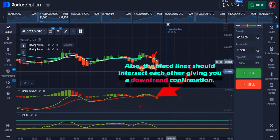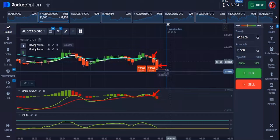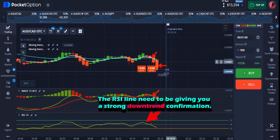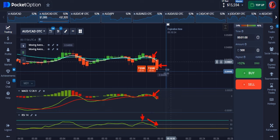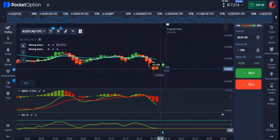With your MACD and RSI, both lines need to intersect in an overbought condition. As you can see, the MACD lines intersected giving me a downward confirmation. With the RSI, it came from a very strong overbought condition all the way down, giving a strong downtrend signal. I'm in the money on that — a good one.